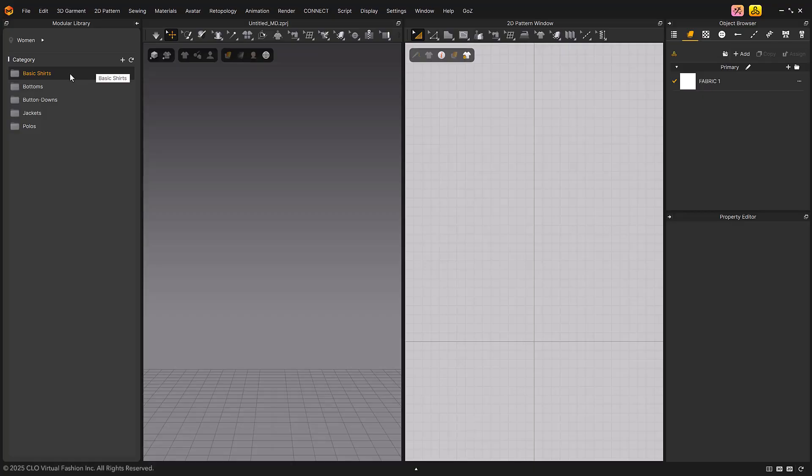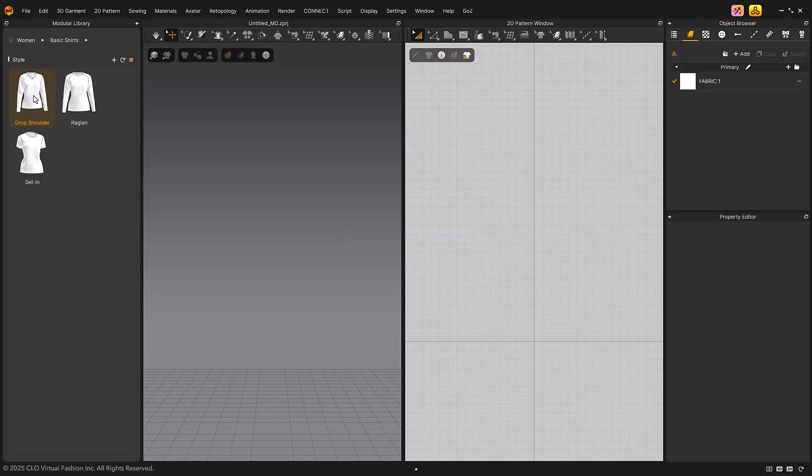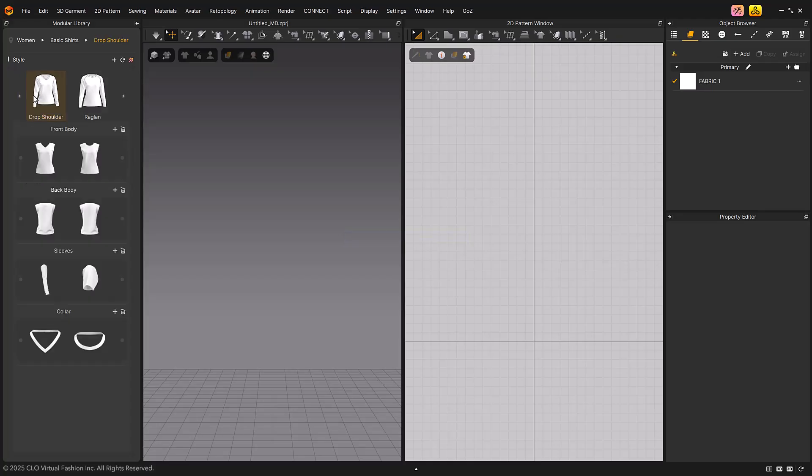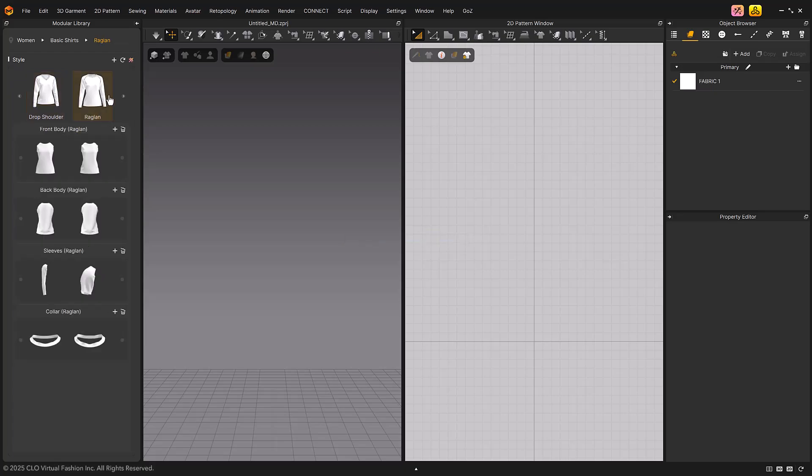You will see styles such as Drop Shoulder, Rig Land, and Set In, which are sub-menus of that category. Double-click Drop Shoulder to open it. The block types for each part of the garment will appear.